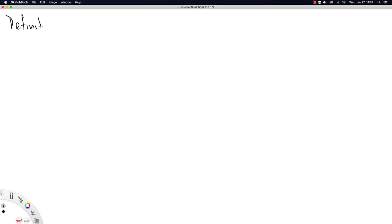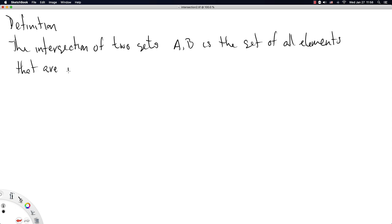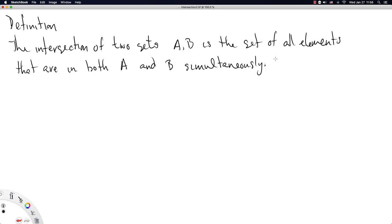First, our definition. The intersection of two sets A and B is the set of all elements that are in both A and B simultaneously, so at the same time. That is, it is the shared elements, the set of shared elements of A and B.